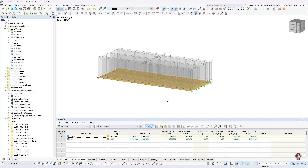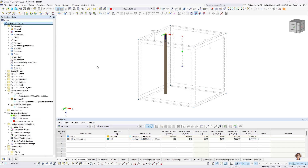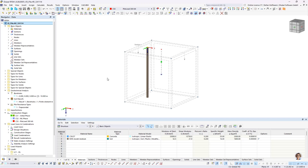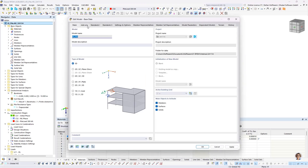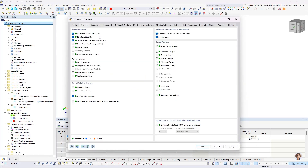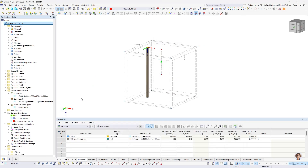The next question is: how can I analyze a pile? It's a member type that was recently introduced into the program. Let's first look at the activated add-ons. For the soil, we use a nonlinear material behavior, construction stages analysis for the soil to settle as an initial state, and a geotechnical analysis to define the pile member type. We have a simple example: one pile, five meters in length and 90 centimeters in diameter.